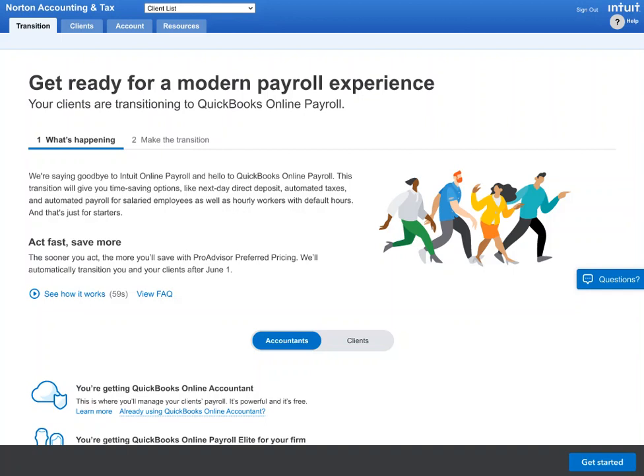As an Intuit Online Payroll accountant, the first thing you'll notice when you log in is the new transition experience on your client list. There'll be two steps: what's happening and how to make the transition. You'll be able to watch a quick video and view an FAQ of commonly asked questions.